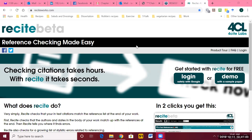The easiest way to do that is to use something called Recite Works. Recite Works is a website made by Harvard that will check your in-text references and your reference list. And I wanted to show you how to use this.